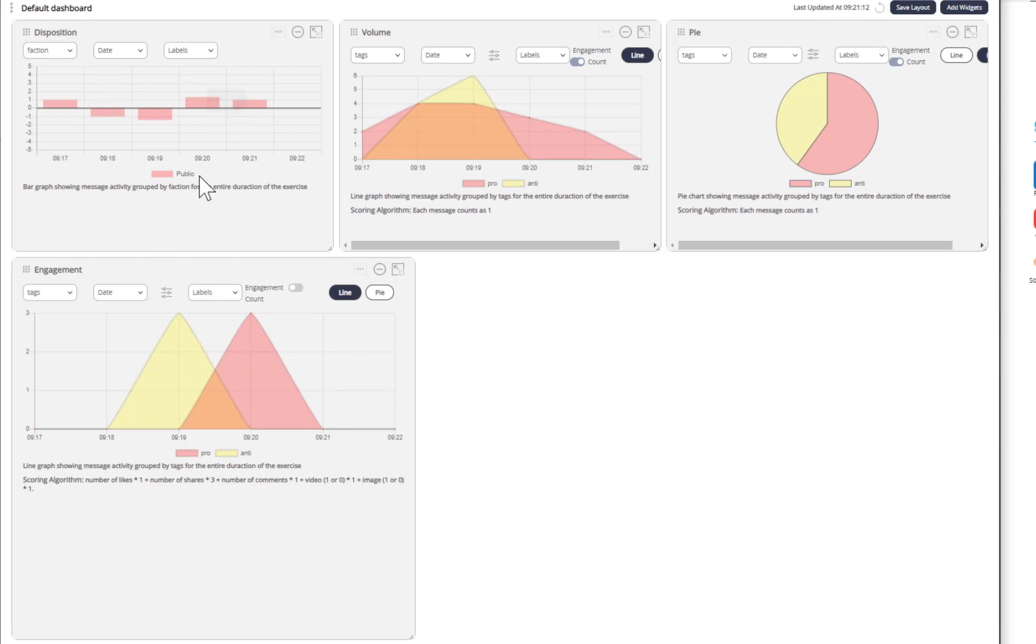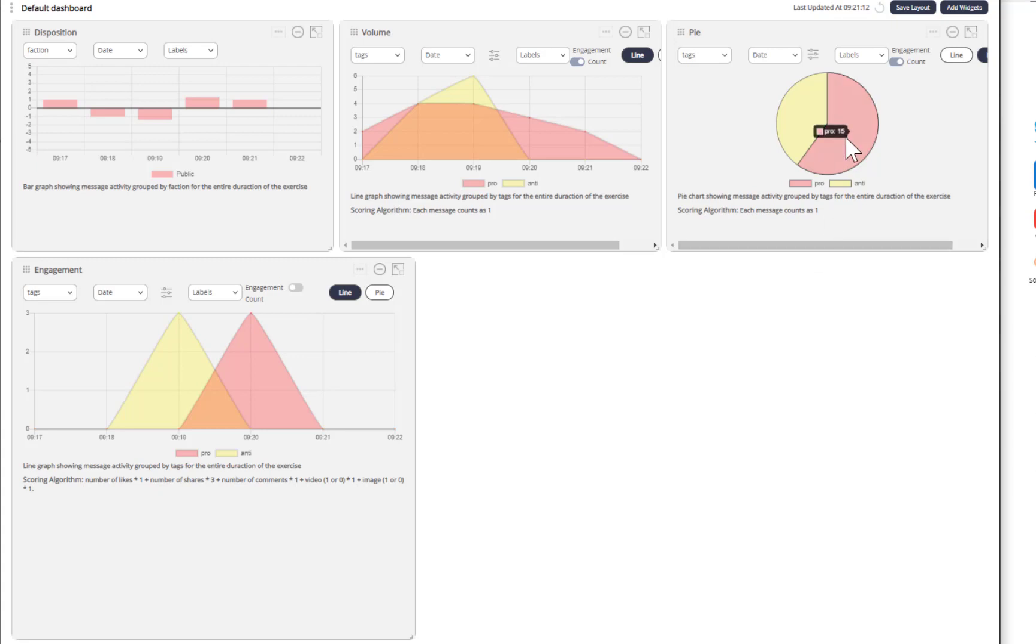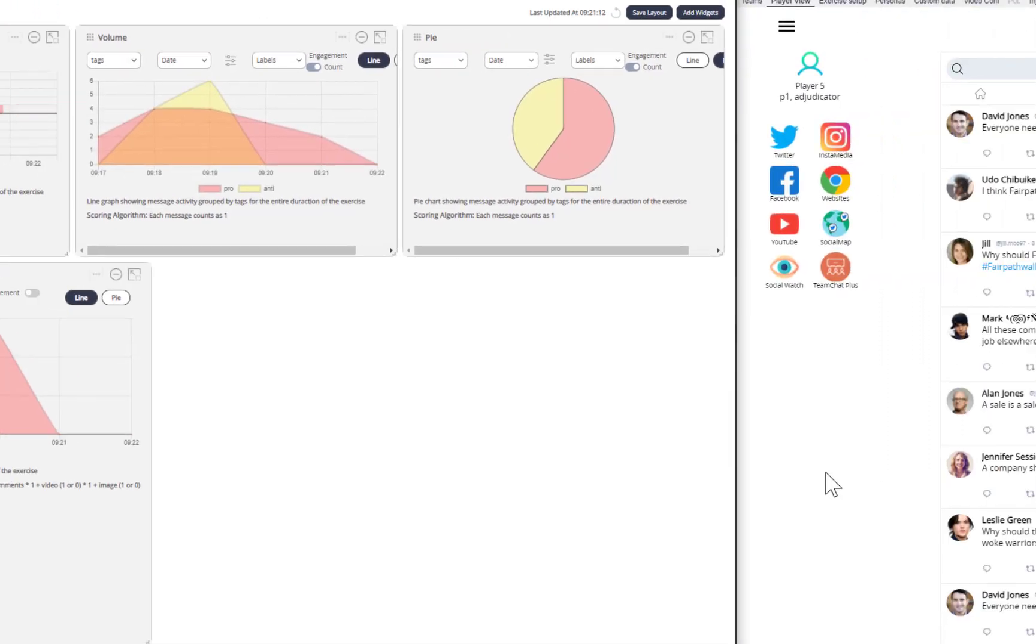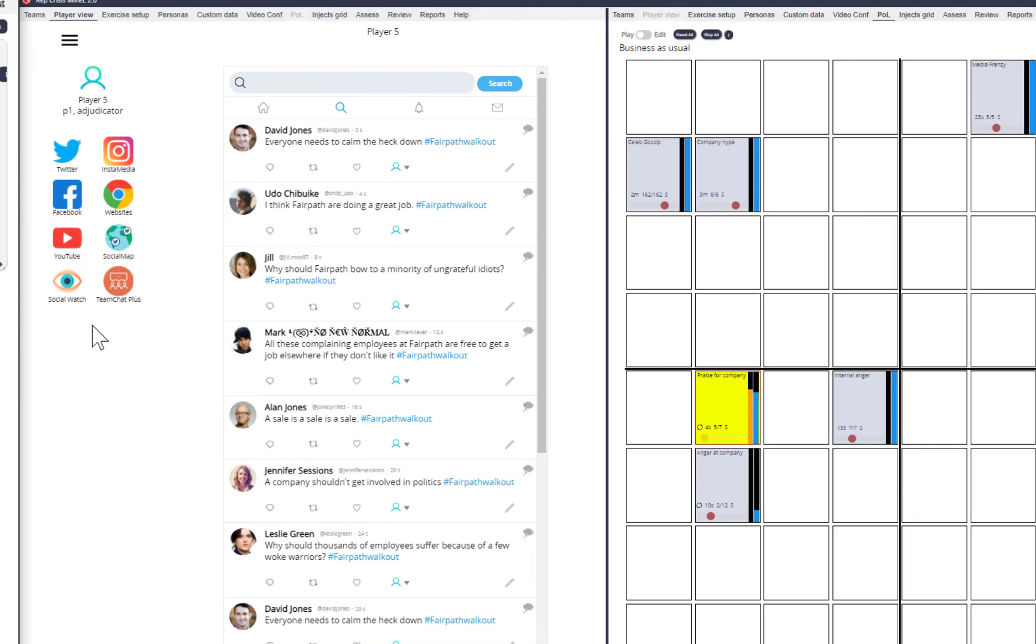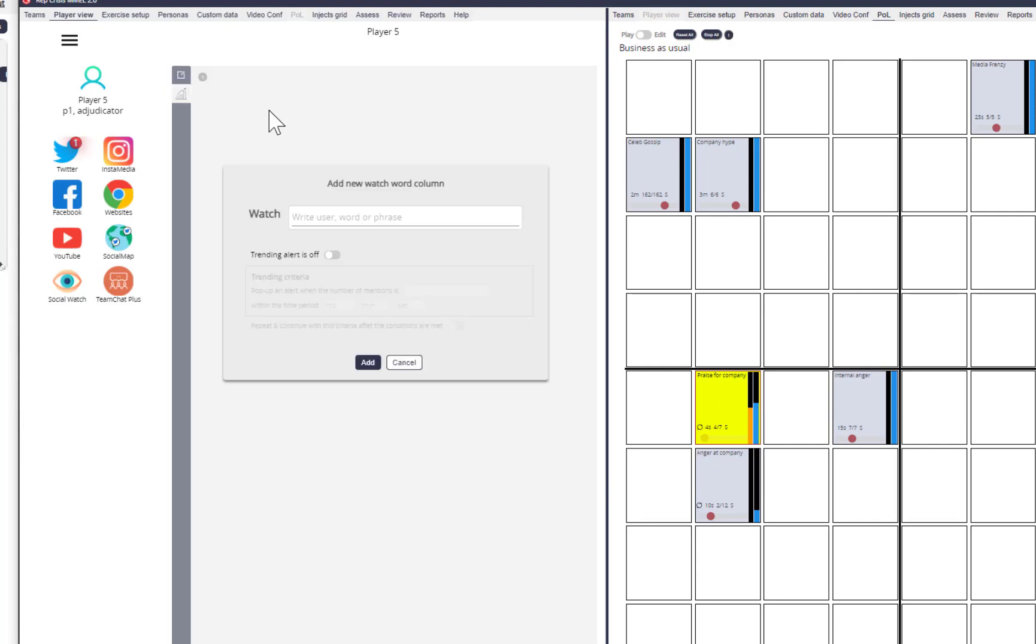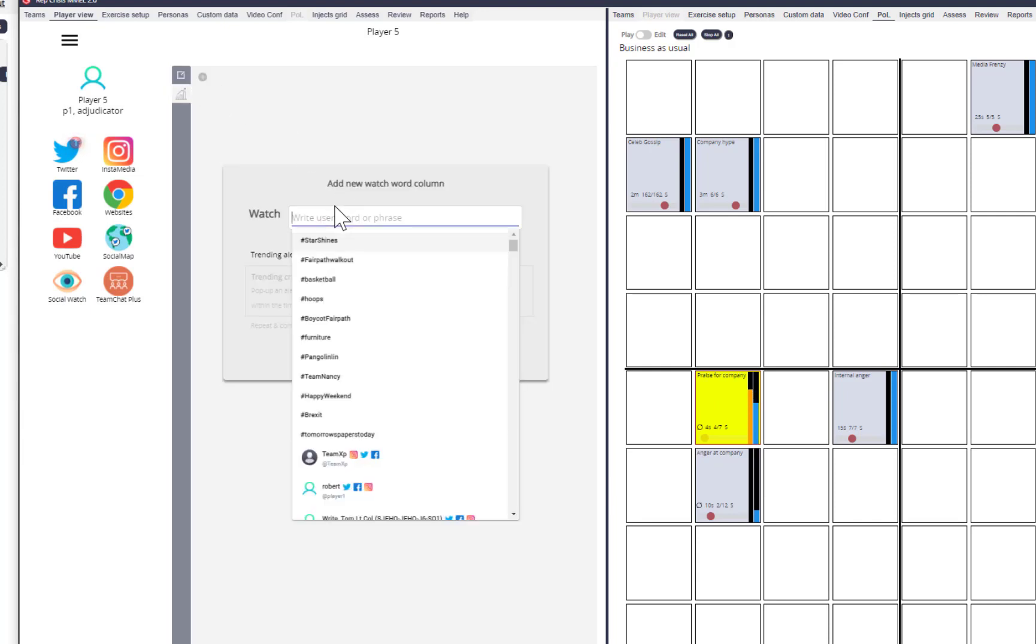So now we see on engagement at least the pros making a comeback. For that period it's gone positive, so we started off okay, it went negative, and now it's gone up positive again. We can see that there are now more pro people tweeting, and of course the training audience can't see this initially. All they can see is what's happening in the feed. Now one of the things they could do of course is use their social watch—they could be listening for Fairpath.